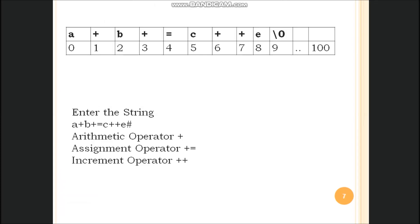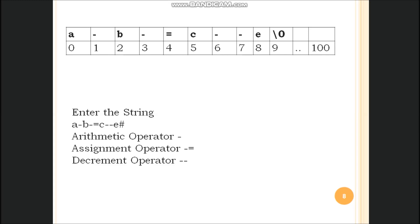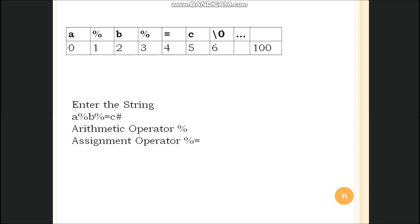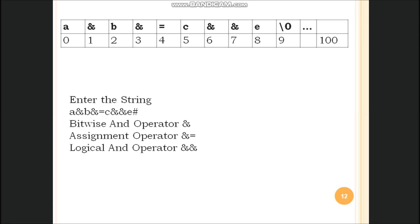My input is a+b+=c++e: plus is arithmetic operator, plus equal to is assignment operator, plus plus is increment operator. a-b-=c--e: minus is arithmetic minus, minus equal to is assignment operator, minus minus is decrement operator. a*b*=c: star is the arithmetic operator, star equal to is assignment operator. a/b/=c: slash is arithmetic operator, slash equal to is assignment operator. a%b%=c: percent is arithmetic modulo operator, percent equal to is assignment operator. a&b&=c&&e: single ampersand is bitwise AND operator, ampersand equal to is assignment operator, double ampersand is logical AND operator.